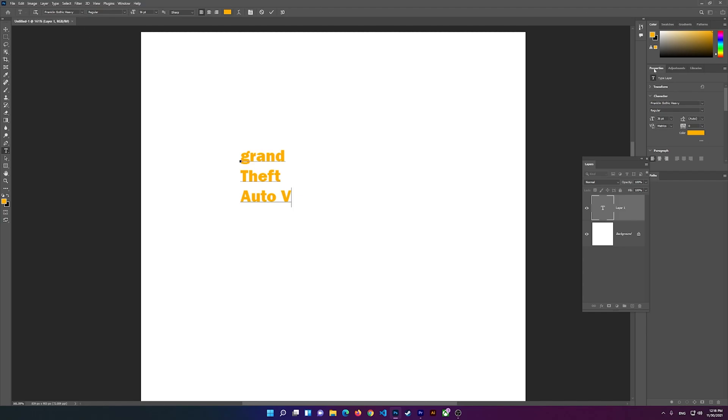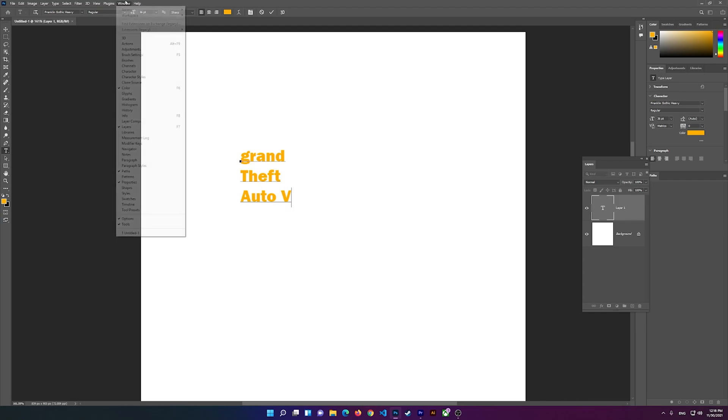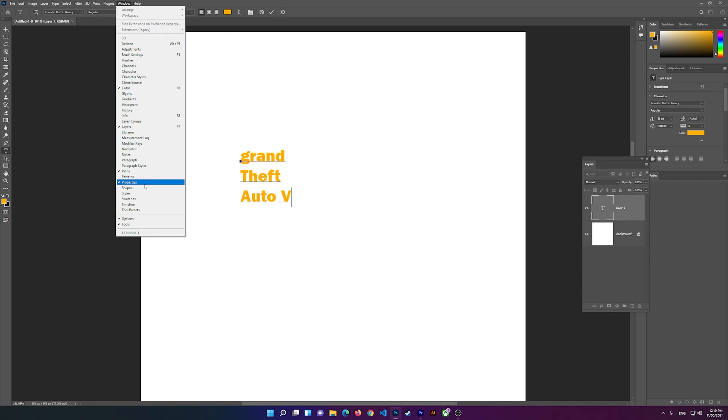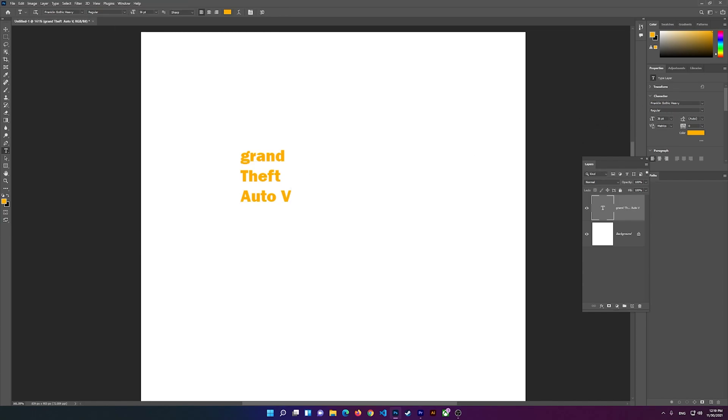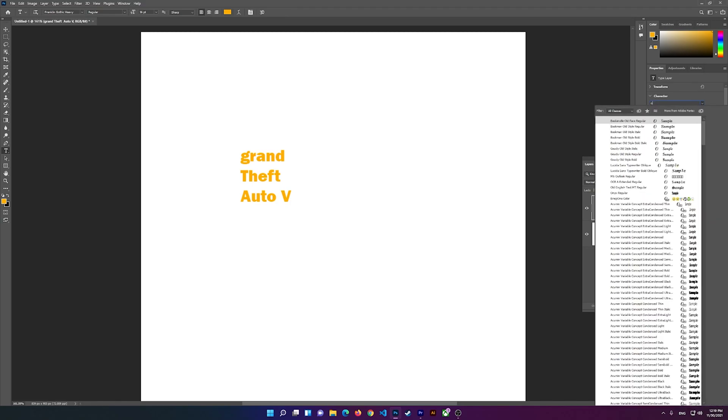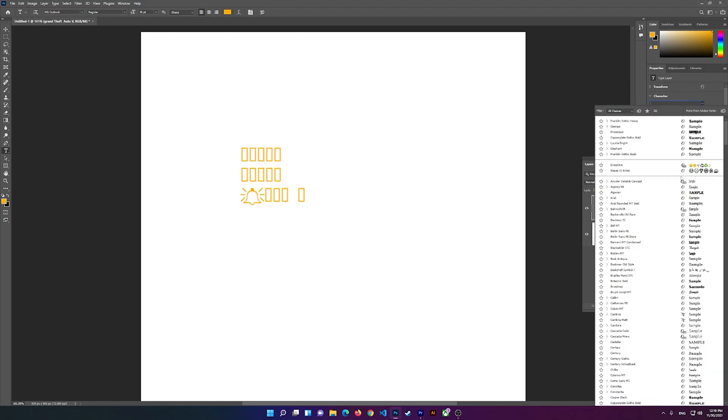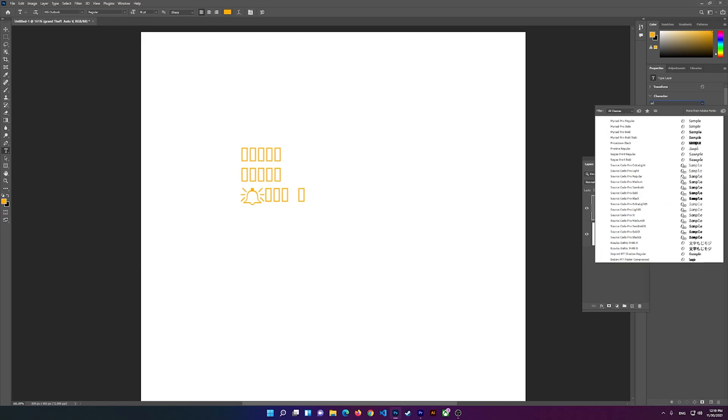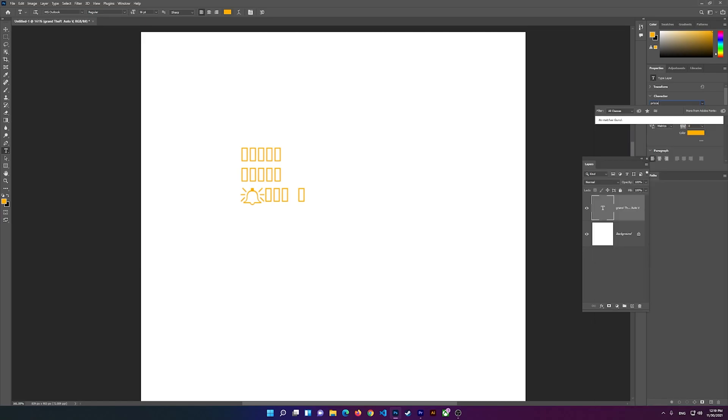Right here, if you don't see the properties, you can click on Window and then go to Properties. Once you click on Properties, you should have it here. Just click on this arrow down and type in 'price' - P-R-I-C-E.